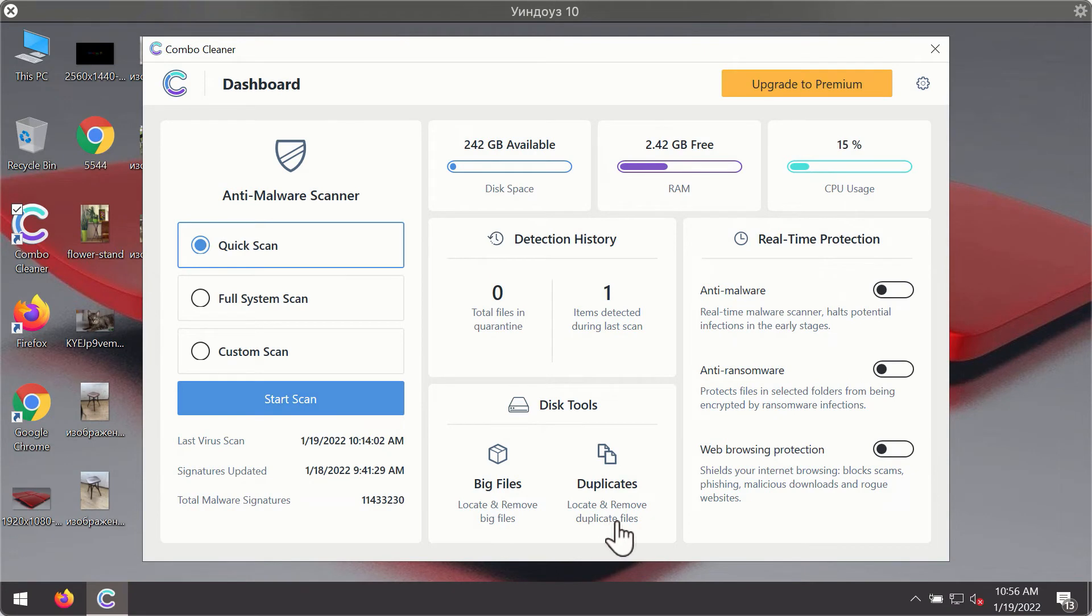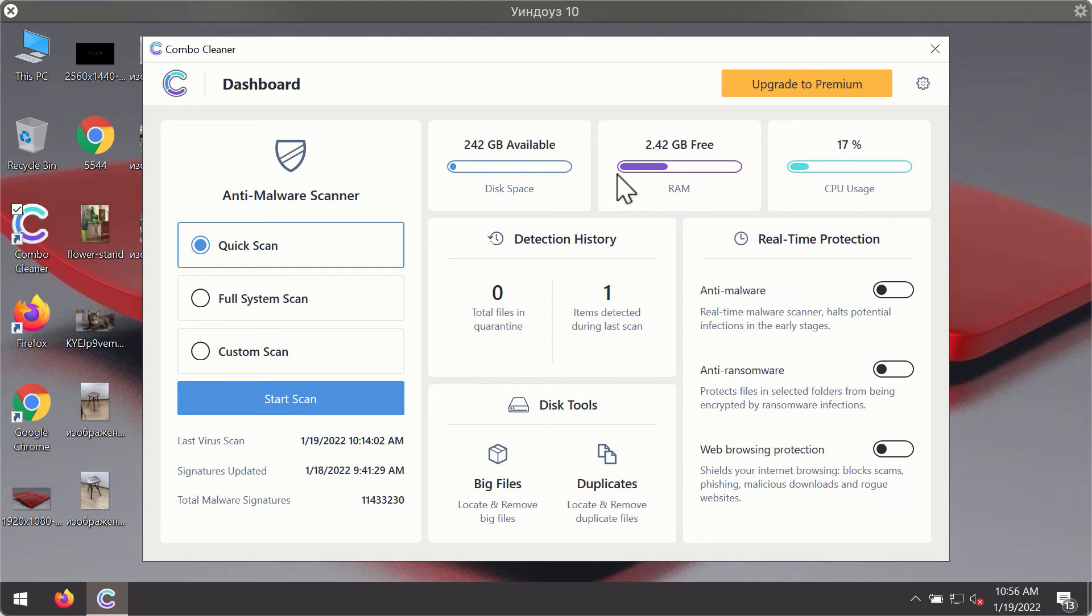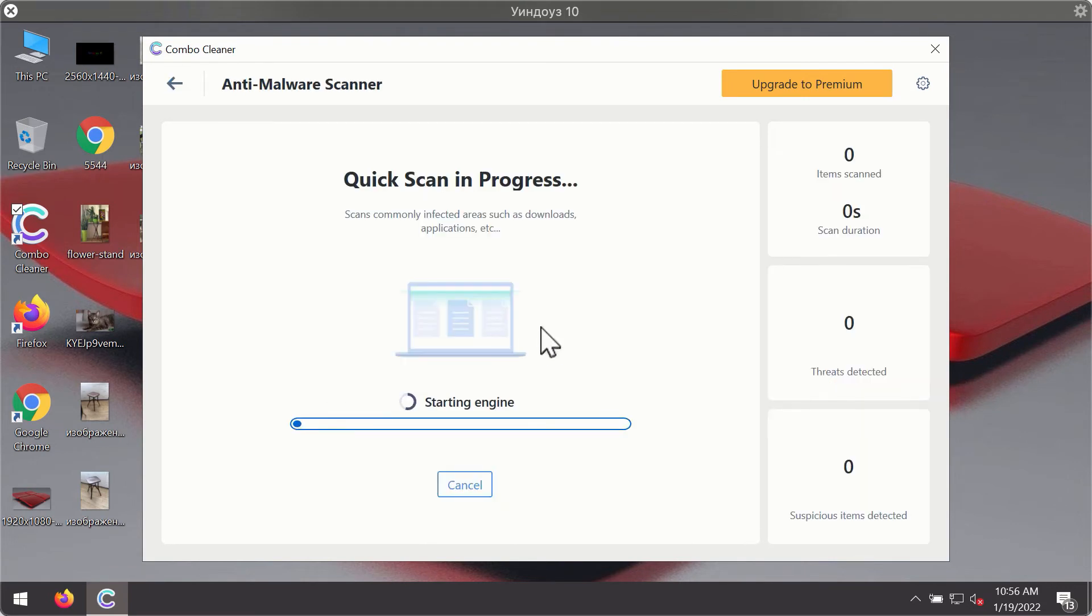After you have successfully downloaded and installed ComboCleaner antivirus, it will be in the trial mode. So only the quick scan option is available. Click on start scan button.